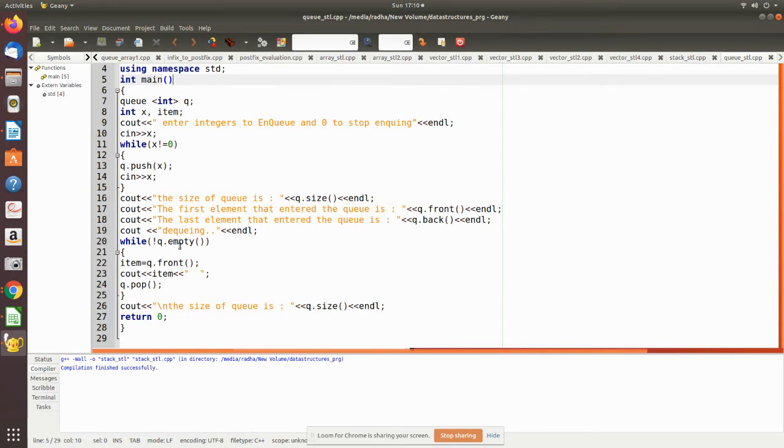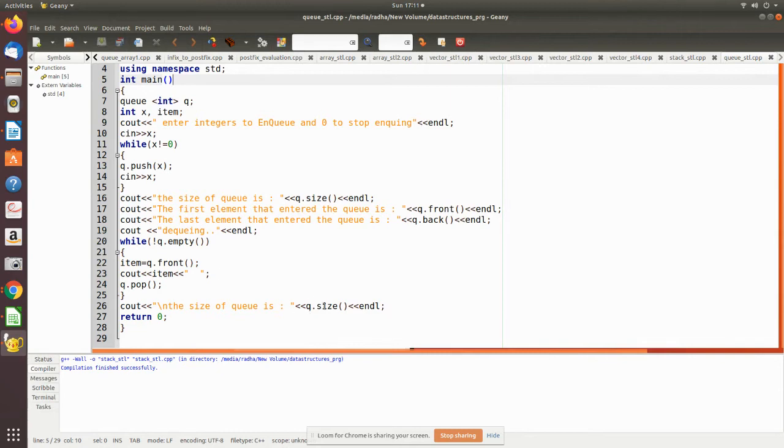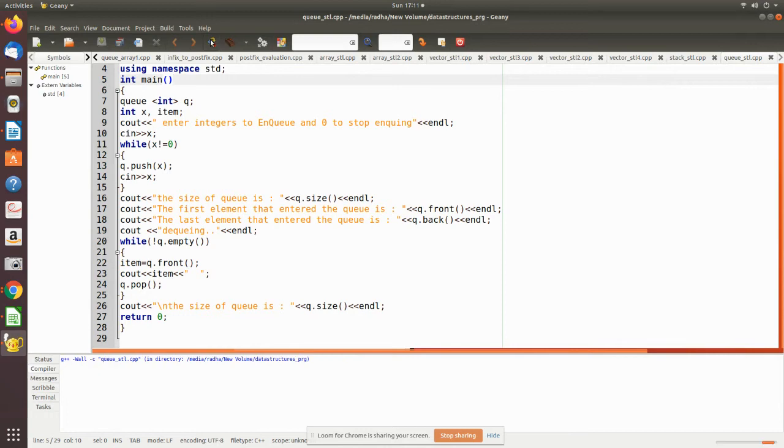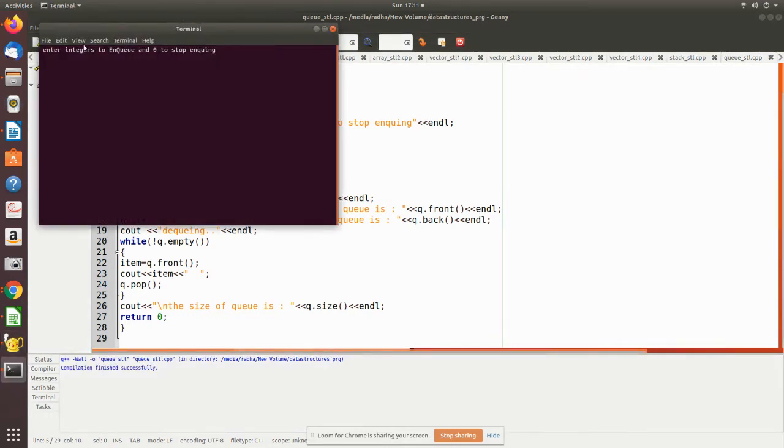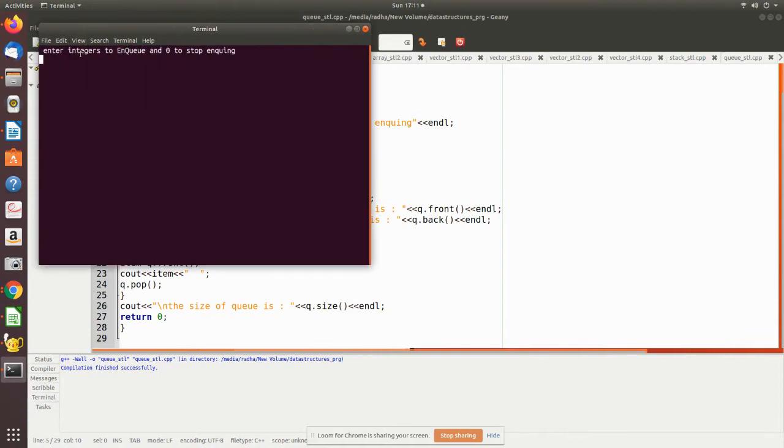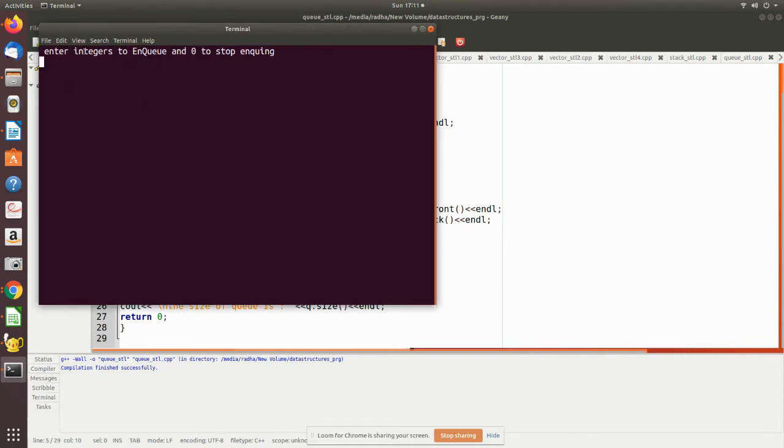After removing, we would like to verify whether the queue is empty, so for that we are printing the size by using the respective queue with the dot operator and size member function. Now we will see how we execute this. Enter integers to enqueue and zero to stop. So now we start by entering the data: 20.